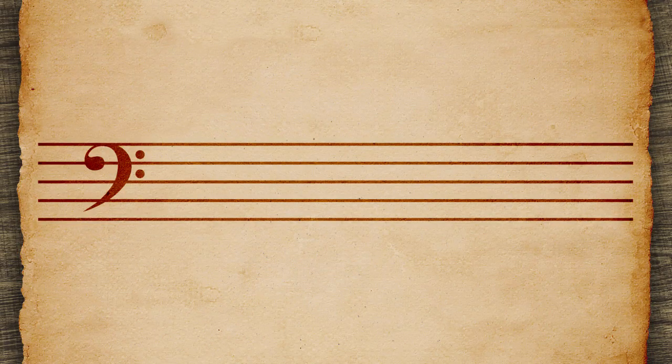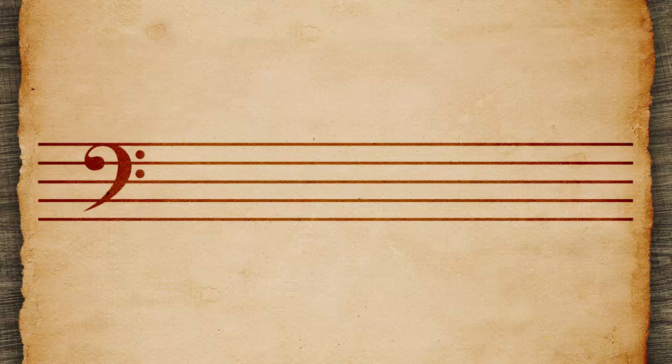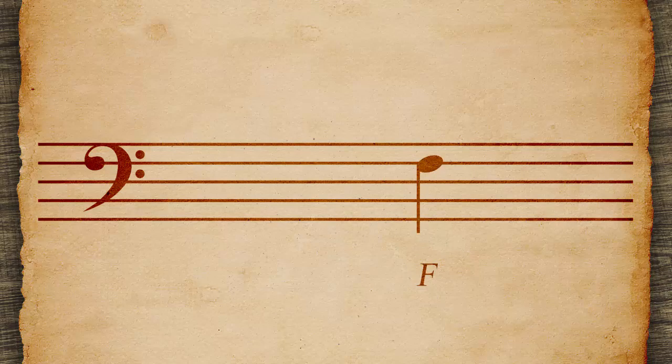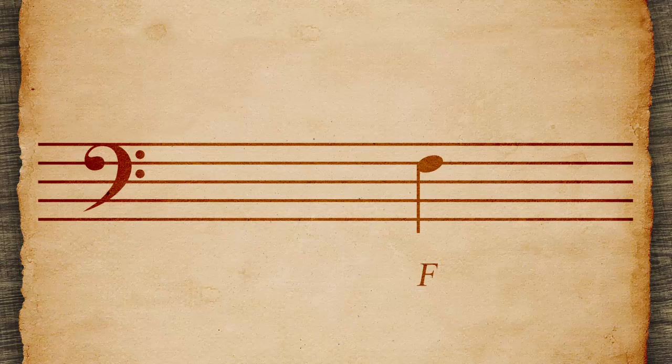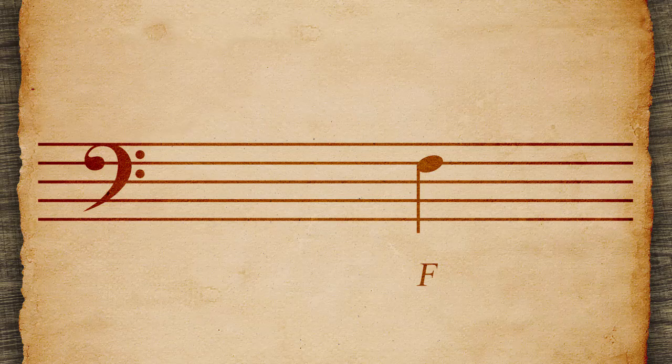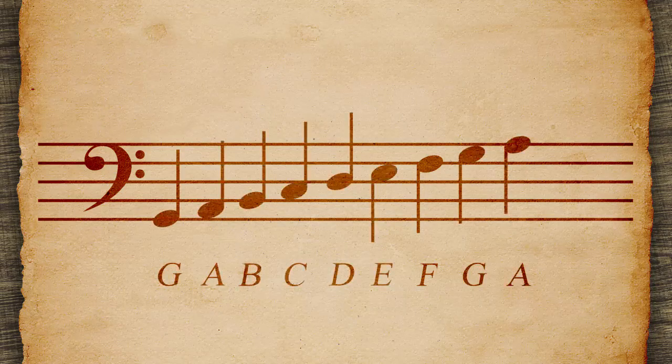This is a bass clef. It is an F clef because the dots surround the second line from the top where F notes fall. Fill in the letters around the F.